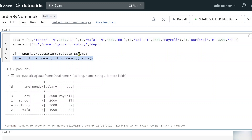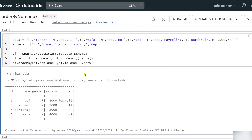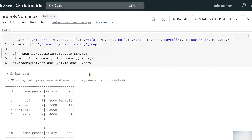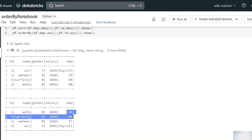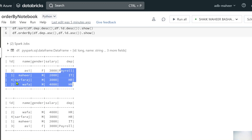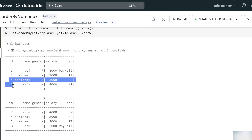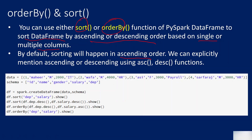The orderBy function does the same thing. Let me copy and paste the code using orderBy — department descending, then ID descending. For comparison, I'll also show department ascending and ID ascending. In the ascending result, departments are sorted A-Z and IDs are ascending within each department. In the descending result, departments are sorted Z-A and IDs are descending within each department.